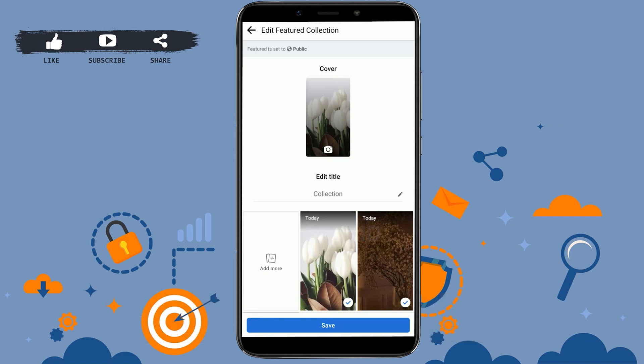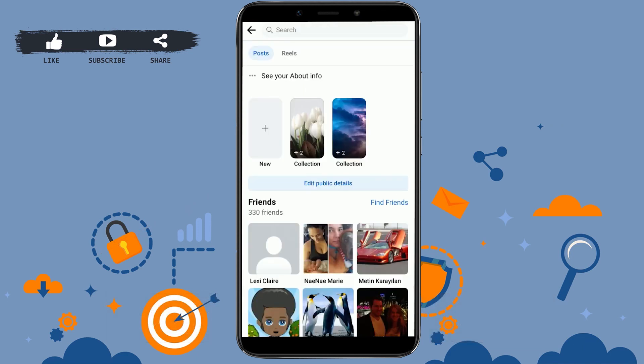In Facebook, you do not have an option to set your featured photos to 'only me.' There is actually no way to change the privacy setting of your featured photos to private, because Facebook has designed it so that everybody on Facebook can see it. Hope this video was useful — please like and subscribe to the Logging Aid channel. Thank you for watching till the very end.